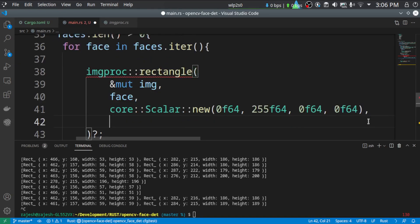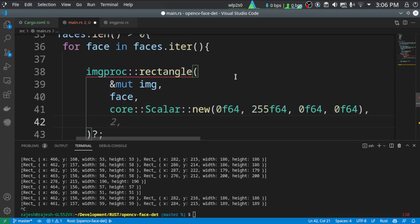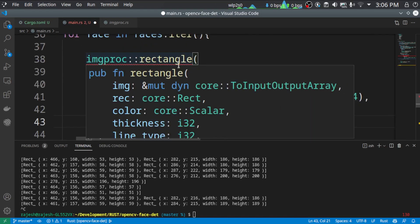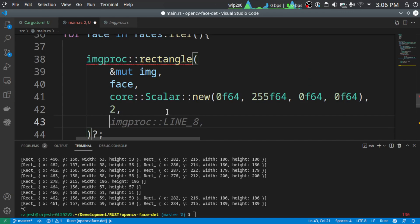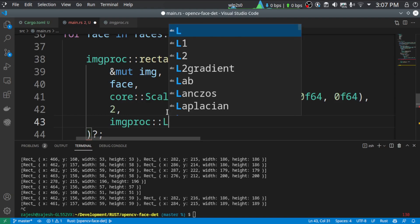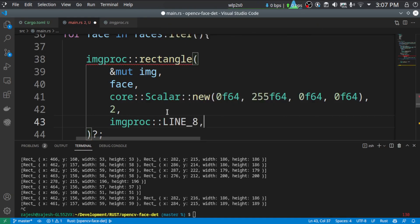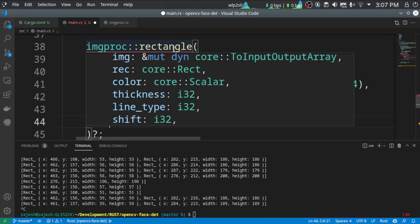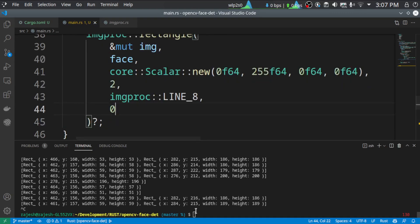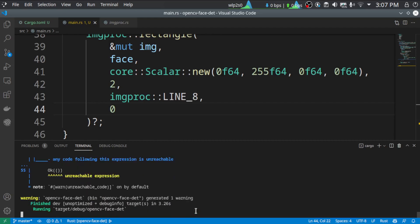Then we need thickness. So let's make it two. And we need the line type. That is, let's call it line type. And what's the final parameter? This shift. So we don't need any shift. We want to have the rectangle at the intimate place. We don't need any shift in the drawing. So we can adjust like that. Let's just display it. Let's see if we are getting the result we want.